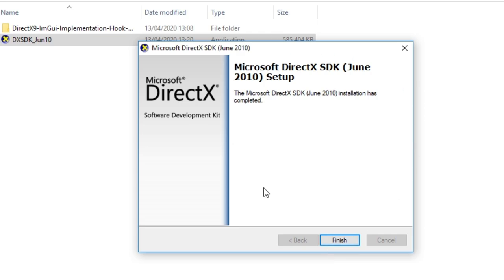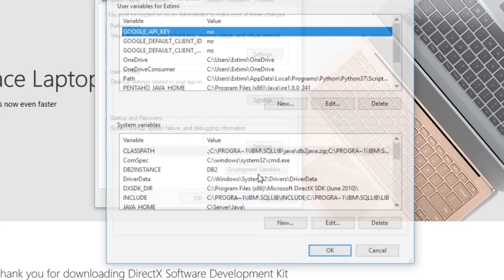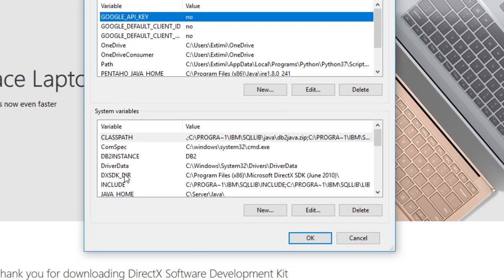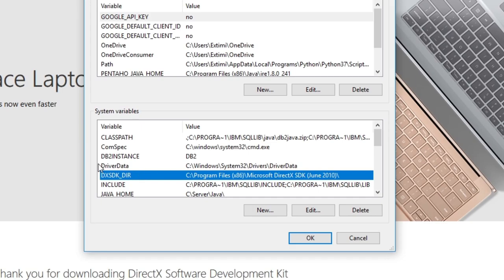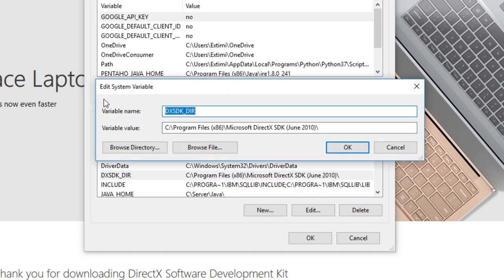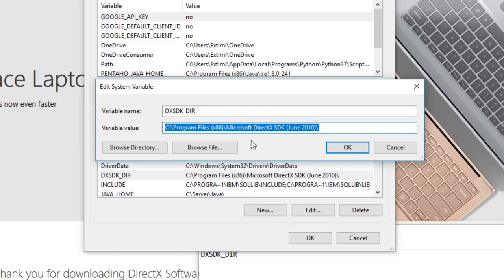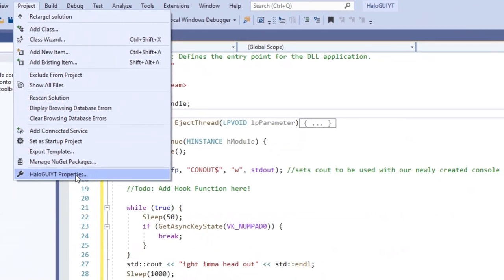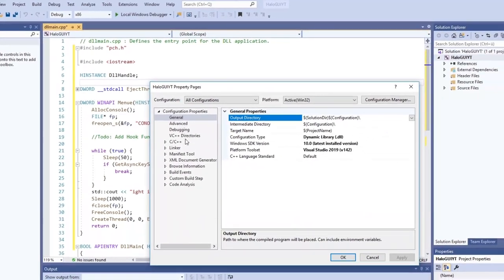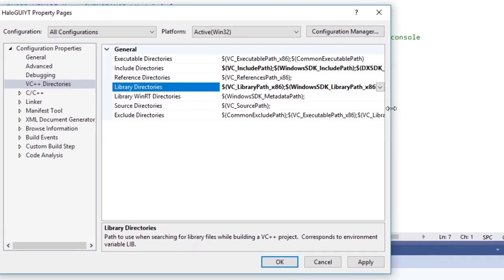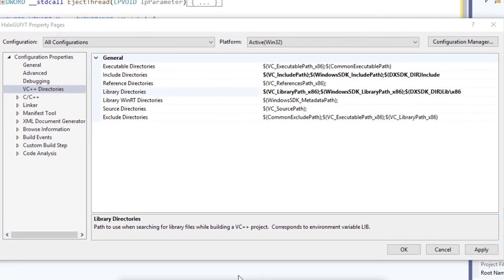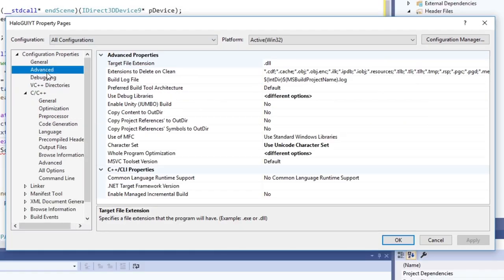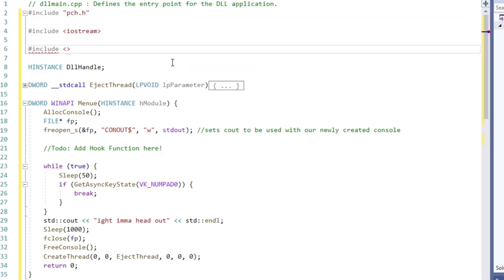After the installation is done, the environment variable DXSDK_DIR should be added. You may have to restart your system for those variables to be recognized by the system. I don't know, for me this seems to be the case anyways. In our Visual Studio project, let's add the Include and Library directories. And since we are already there, let's make sure that the character set is MultiByteCharacterSet.